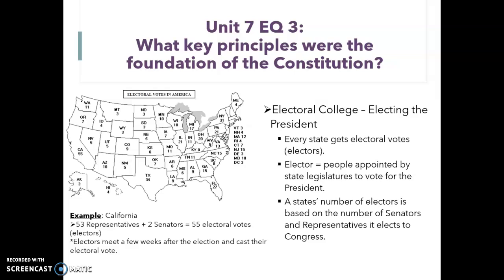So what's the electoral college and how does it work? The electoral college is what we use to elect the president. Every single state gets electoral votes. An electoral vote is basically an elector that's going to vote, cast their ballot. The elector is the person appointed by the state legislature to vote for the president. The number of electors is based on the number of senators — two per state — and the number of representatives, which is based on population, that it elects to Congress.